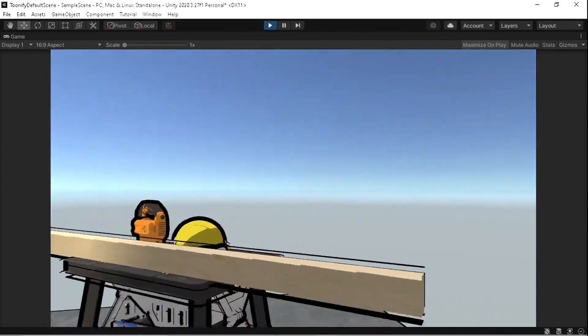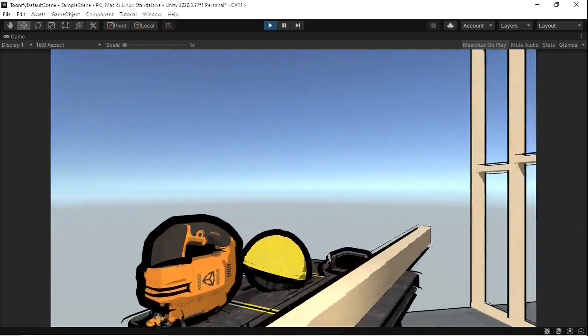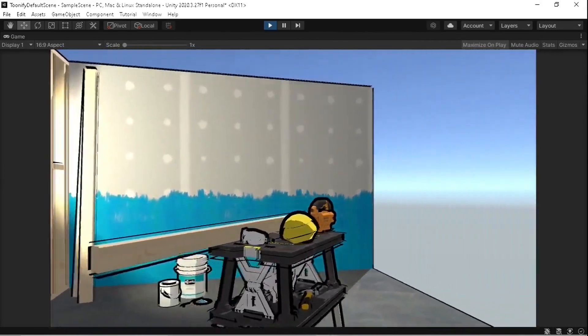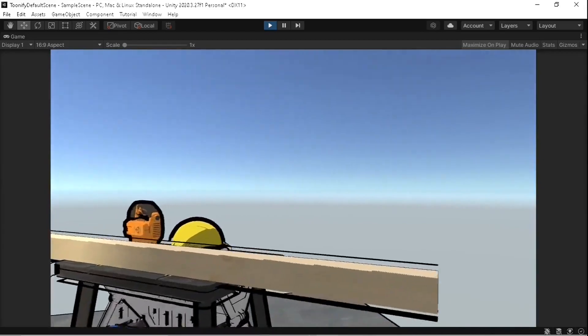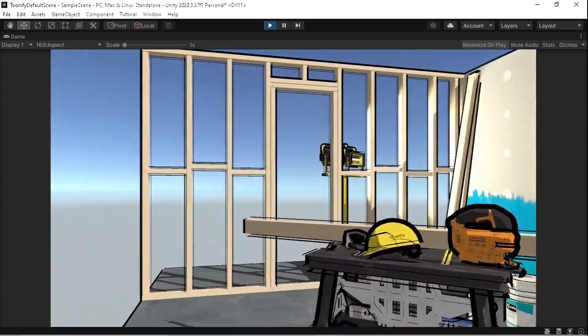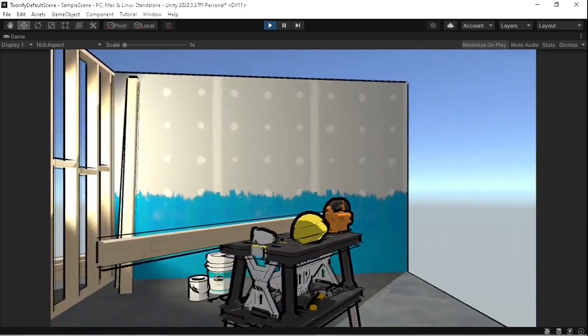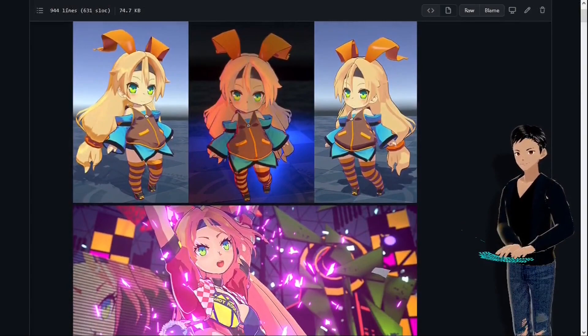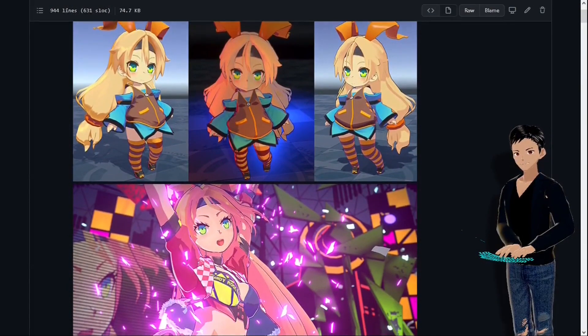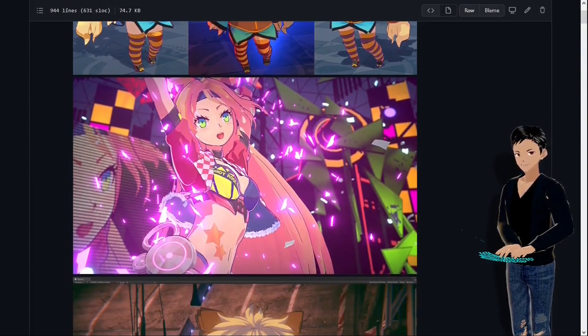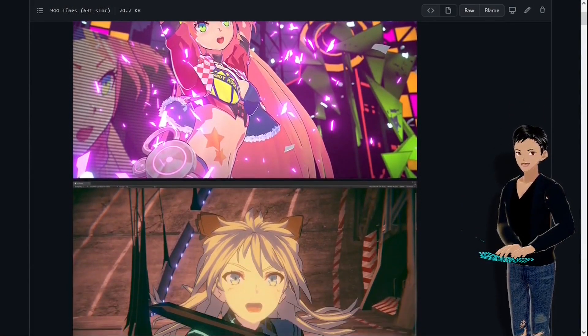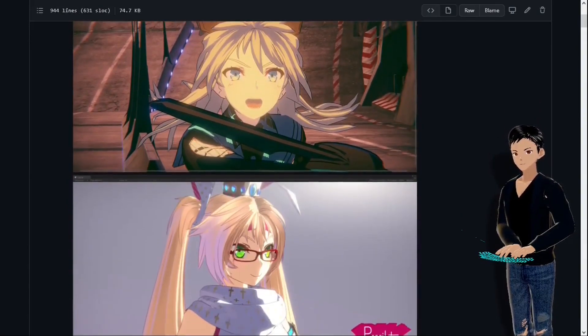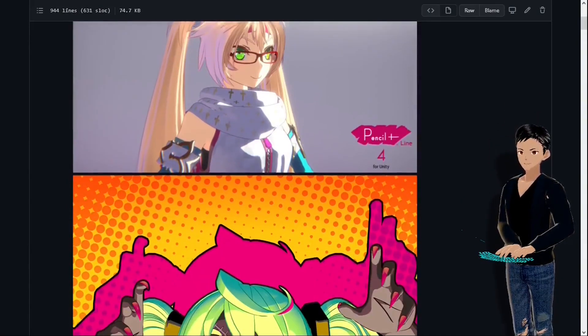And voila! The default URP scene is already looking a lot more cartoonish. We still need to tweak the settings to get better results though, but this is just a quick demonstration. That's all for my first tutorial buddies. Thanks a lot for watching. Now you can learn more about the shader on the official documentation.